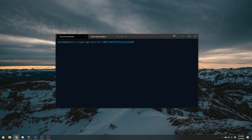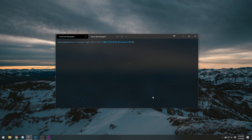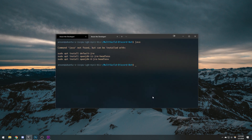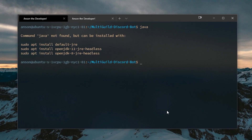We obviously need to make sure we have Java installed. If I type Java, you can see we don't have it installed. So we're simply going to go ahead and do sudo apt update.